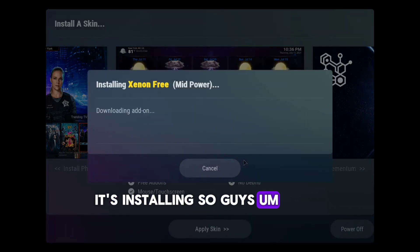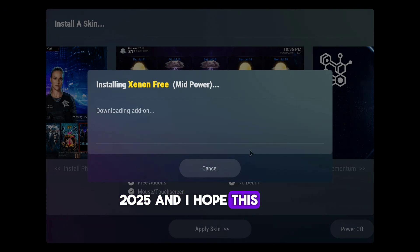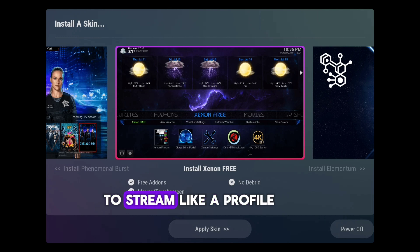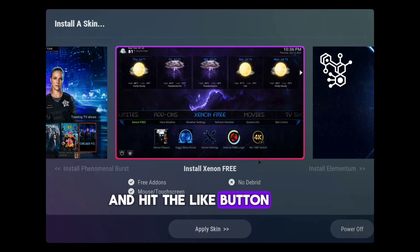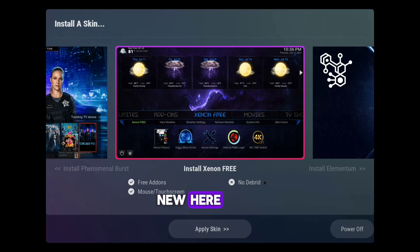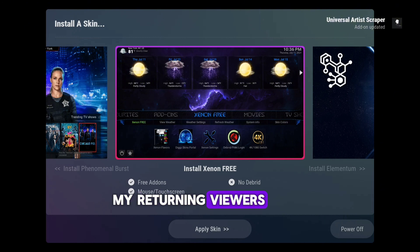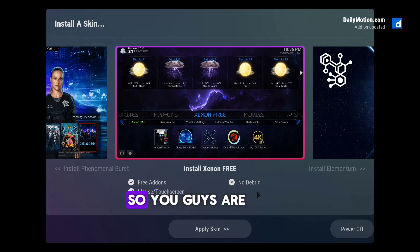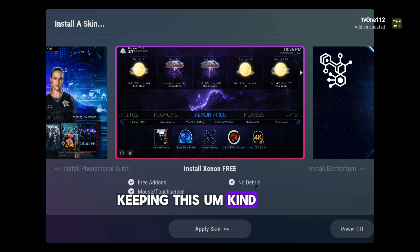And that's a wrap on the tutorial for how to install the latest Digs Xenon build in 2025. I hope this walkthrough helped you get everything set up and your app is ready to stream. If you found this video helpful, please subscribe and hit the like button — it really helps the channel. If you're new here, make sure to subscribe and turn on the notification bell so you never miss out on the latest Kodi builds, tricks, and tips.